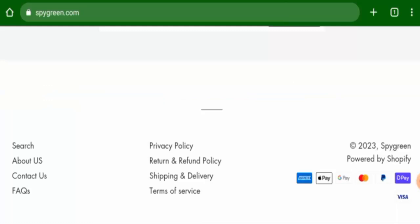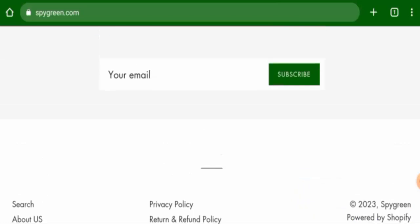Now talking about the Spy Green reviews, there are no customer reviews available currently and the trust ranking is only 28.9%, that is below average. Also the content quality is totally plagiarized.